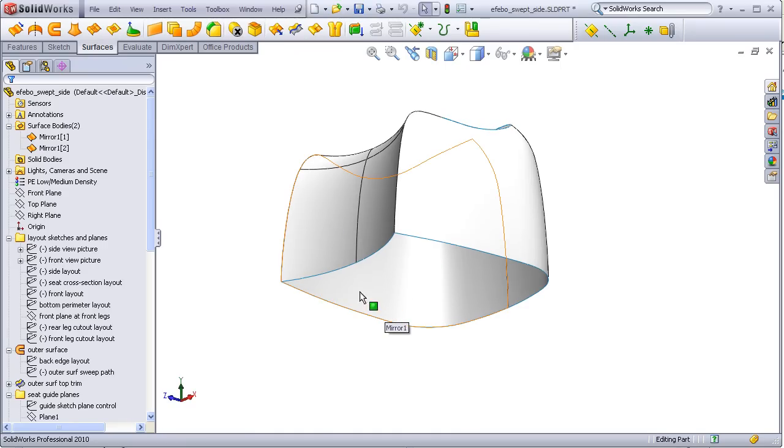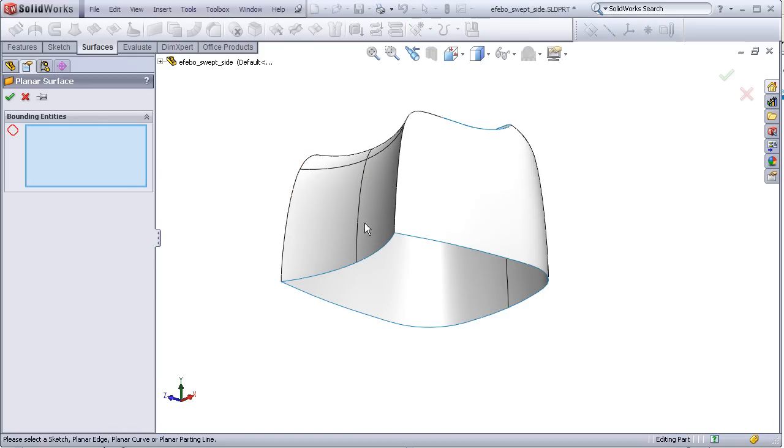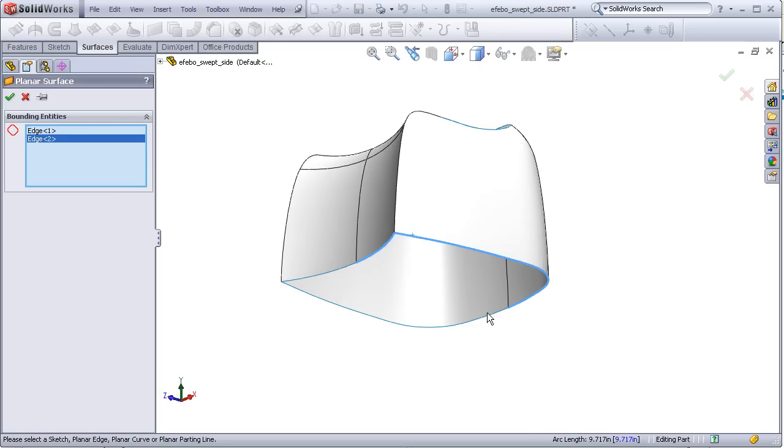The planar surface is very simple. Just click on the edges that I want to turn into a planar surface. These surfaces have to exist in the same plane to start with. If they don't, it will not give me a highlight. In this case, everything is fine.